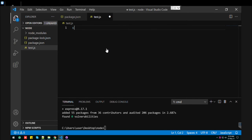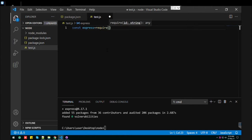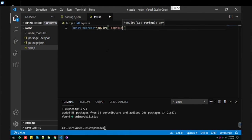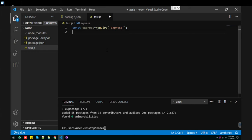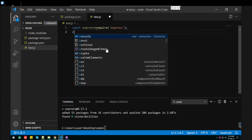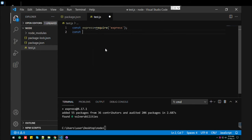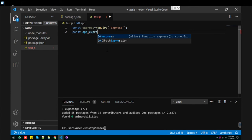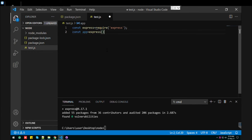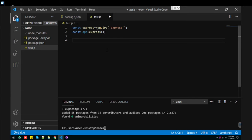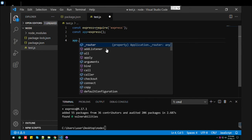The first thing we need to do is type Express and import it from Express, and make the Express object here.